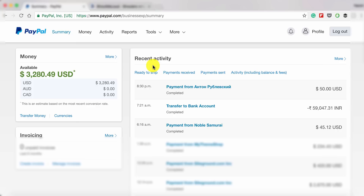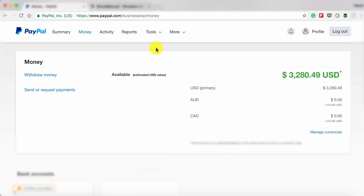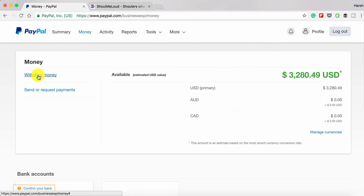If you are in countries like the US, Australia, or the UK, you need to use this method for withdrawing money. Once you're inside your PayPal account, click where you see your money balance, then click on 'More.'